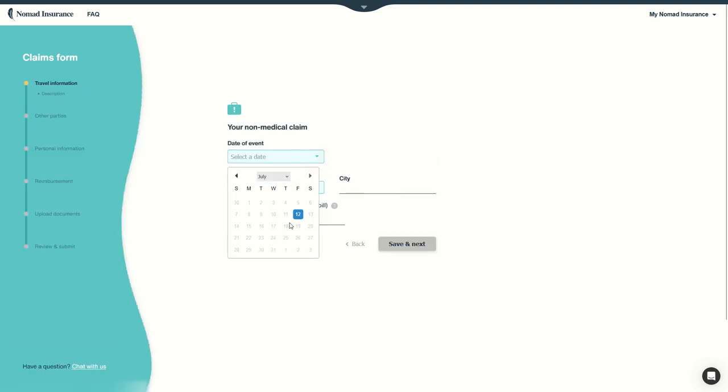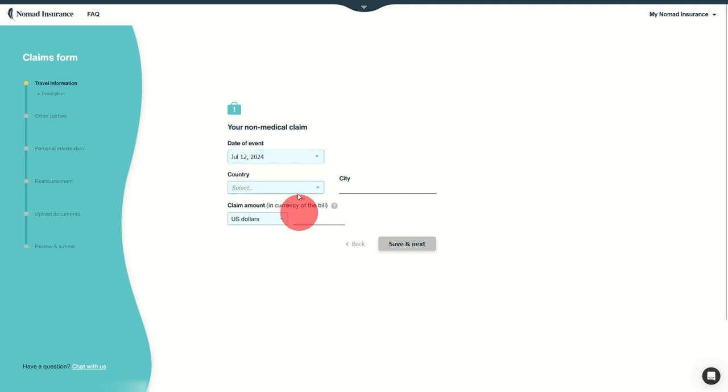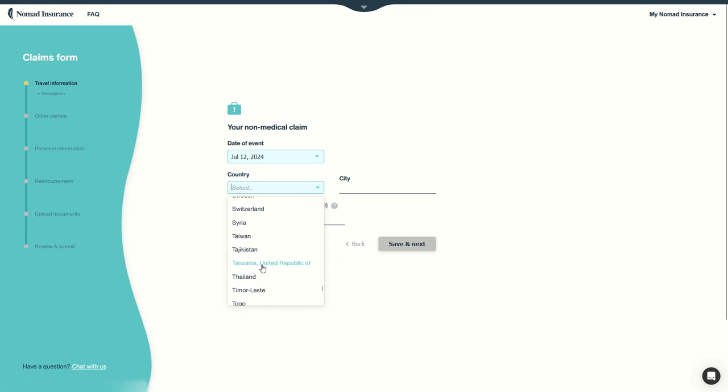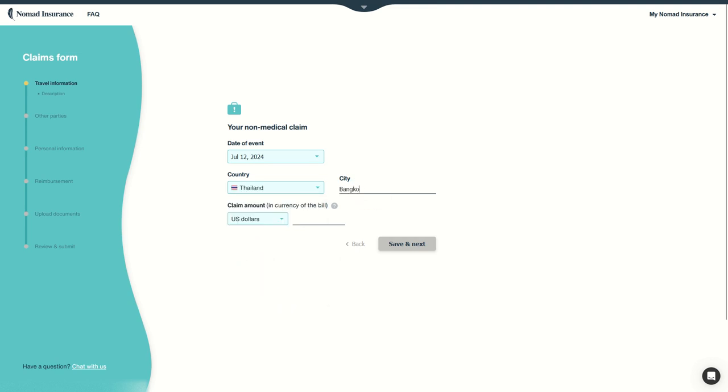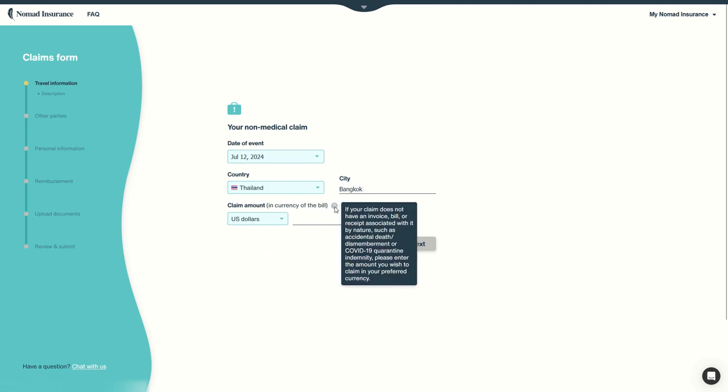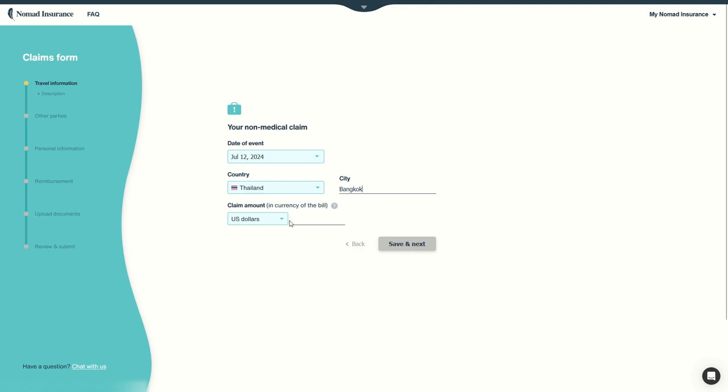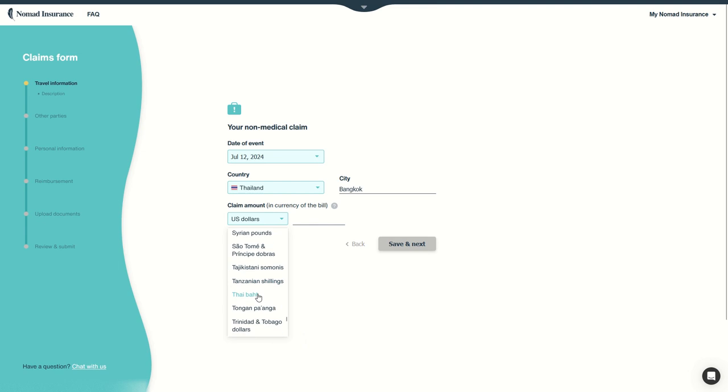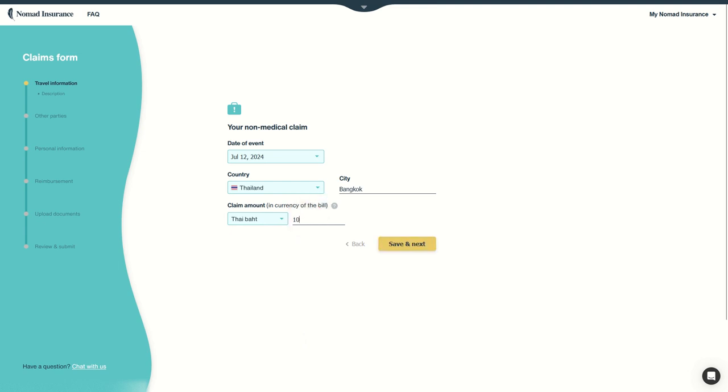Now we have to select the date of event. Here we can only select one day because our policy starts today, so we cannot claim for something that happened before. The policy covers us, of course, in which country. For example, in Thailand, in Bangkok. We had our non-medical issue and how much we claim, how much was the invoice covered on the bill. For example, US dollars, but you can also select the currency such as Thai baht in Thailand. Let's say it was for 10,000 Thai baht.